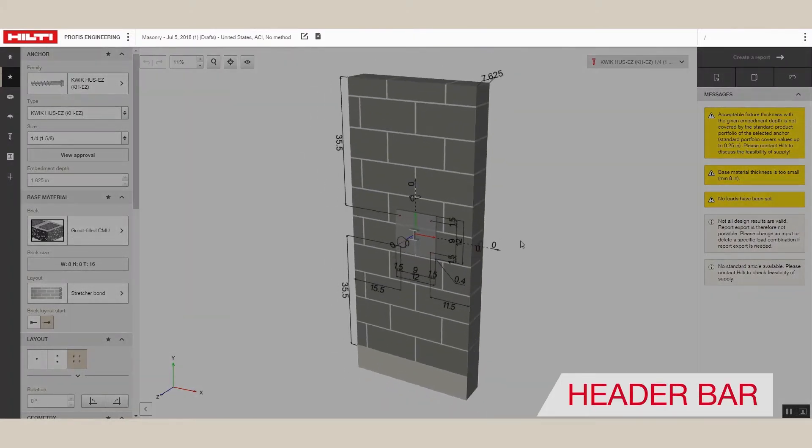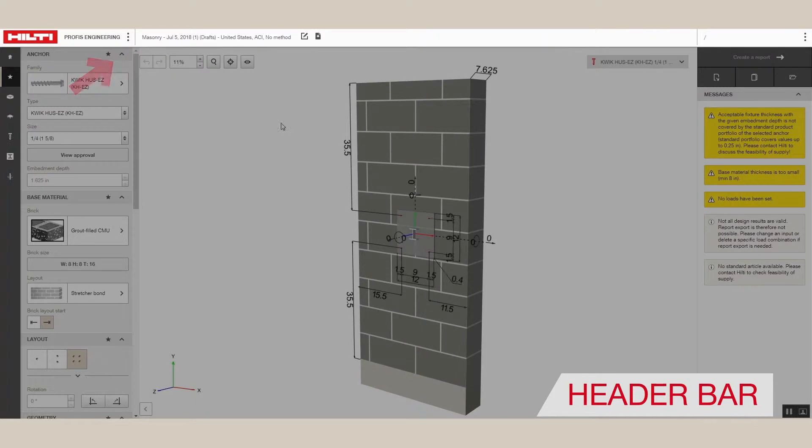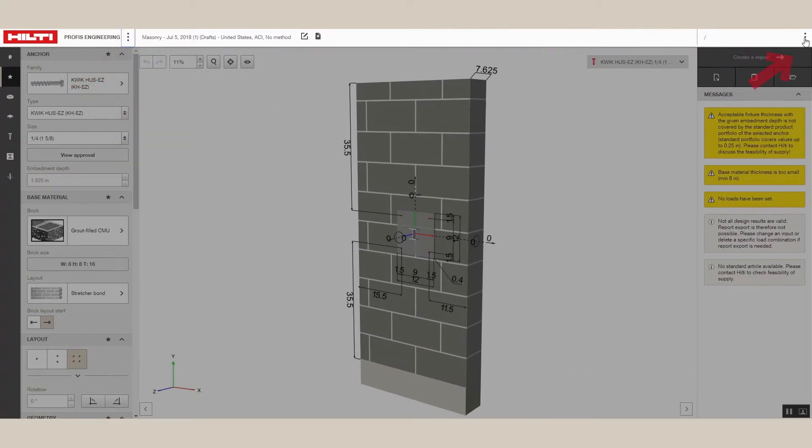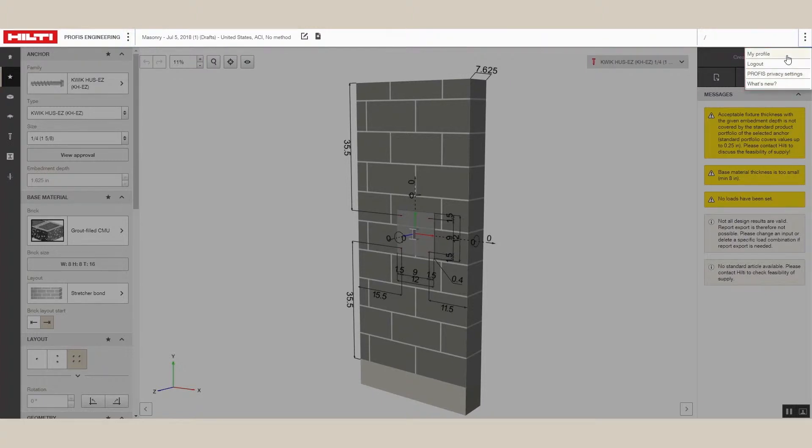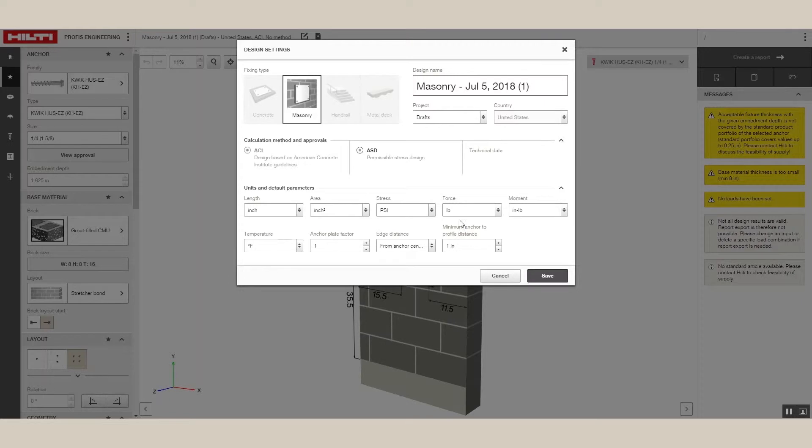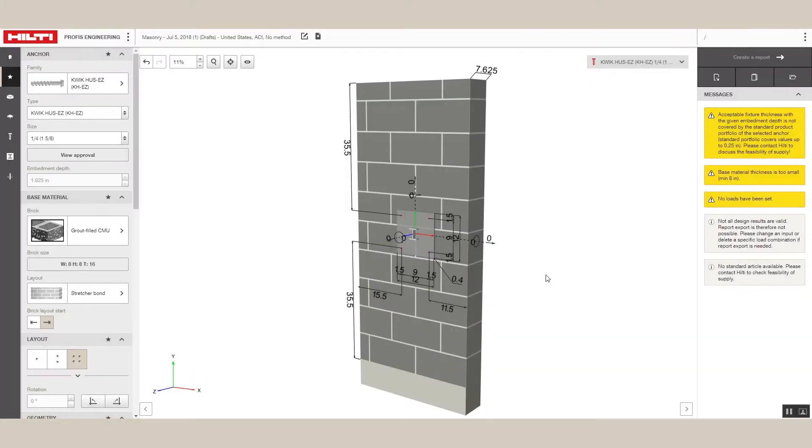From the header bar, you can access help functions and take virtual tours of useful features. You can also access your profile information and change file settings here. By clicking on the wheel at the top, you can change the name and location of your file. You can also update settings like Units and Default Parameters. Simply click Save and your changes will be incorporated into the design.